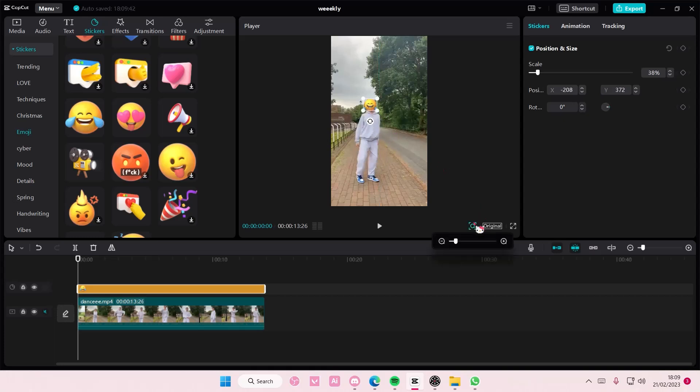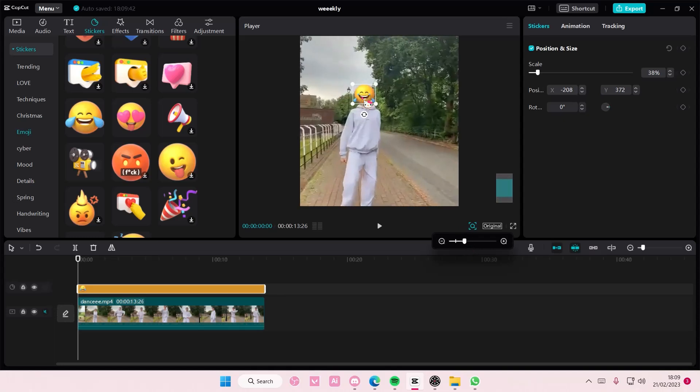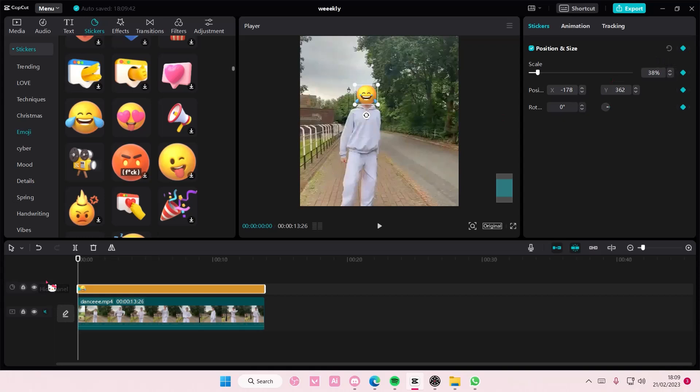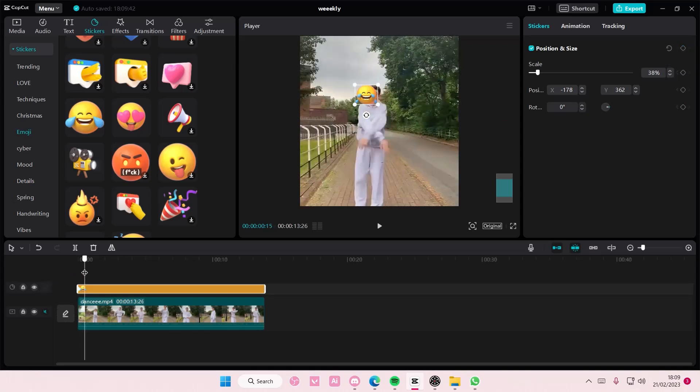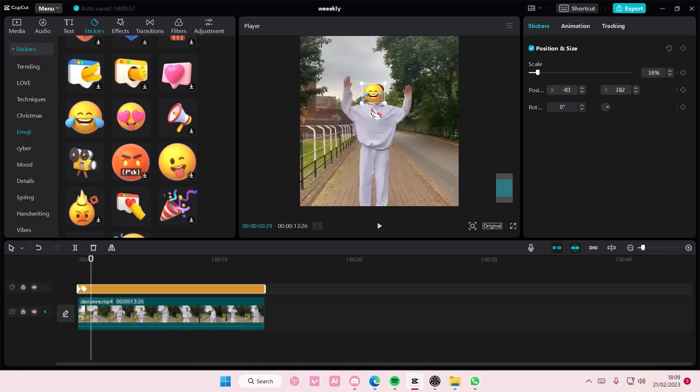person's face. I'm just going to zoom in a little bit so you guys can see. So like this, add a keyframe here, and then just move the sticker around and pin it on their faces.